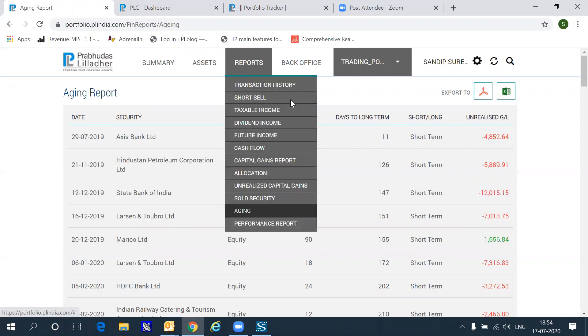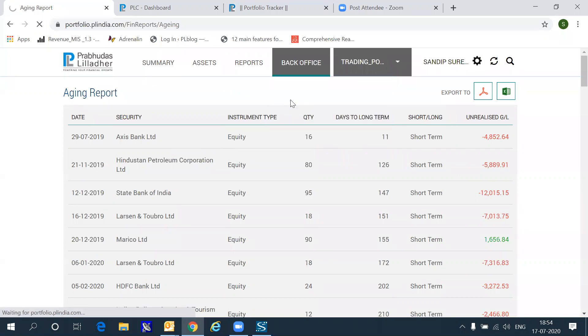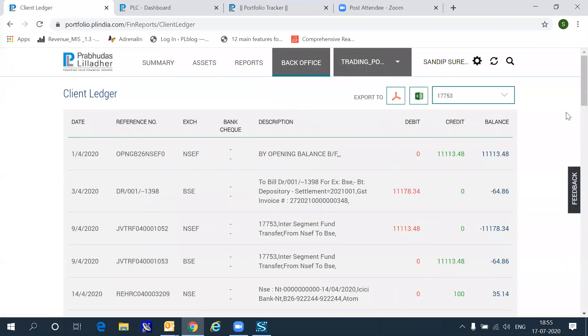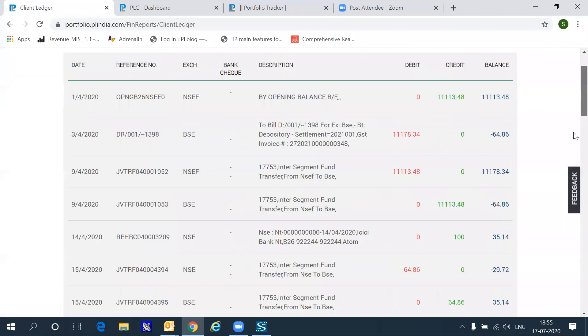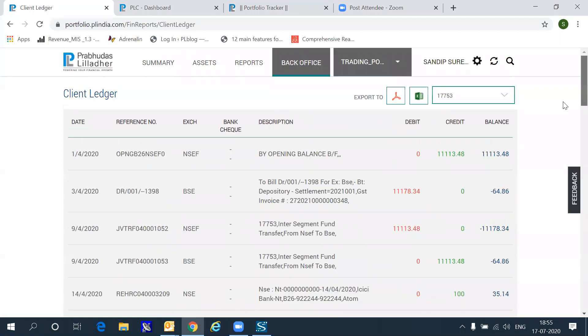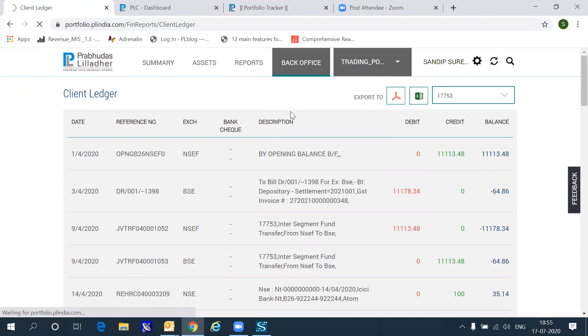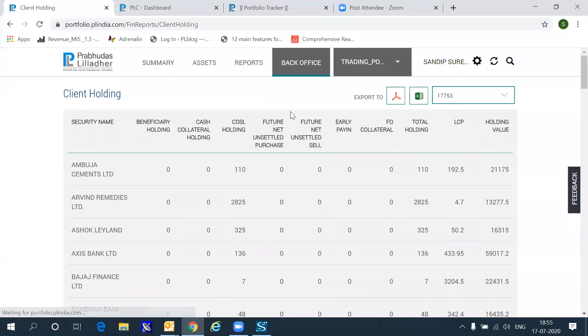Instead of going via PL clients, which is our back office, if you want access to a limited amount of information, you can also visit the back office section where essentially you will see the client ledger updated on a daily evening basis with all the entries which are picked up from the back office ledger. You can also see the holdings which are reflecting inside the back office system at Prabhudas Lilladher. This will only be available to Prabhudas Lilladher customers because we have access to that information.